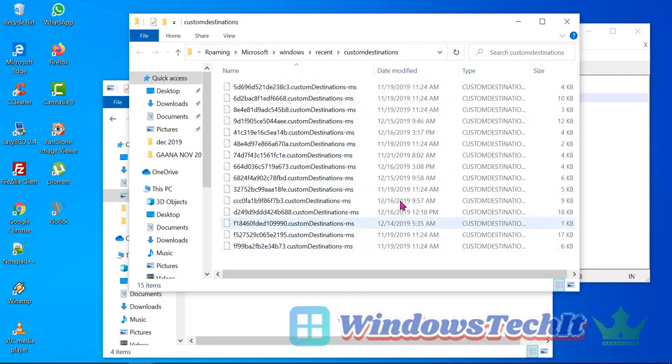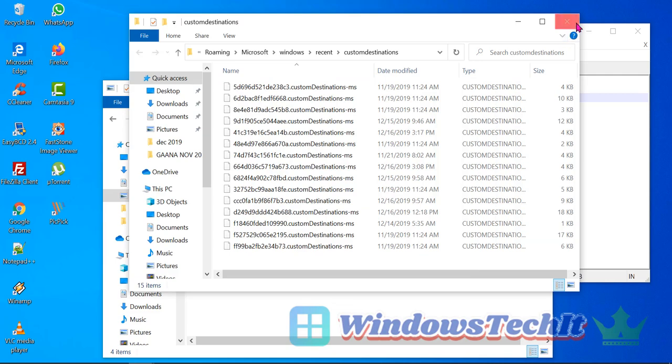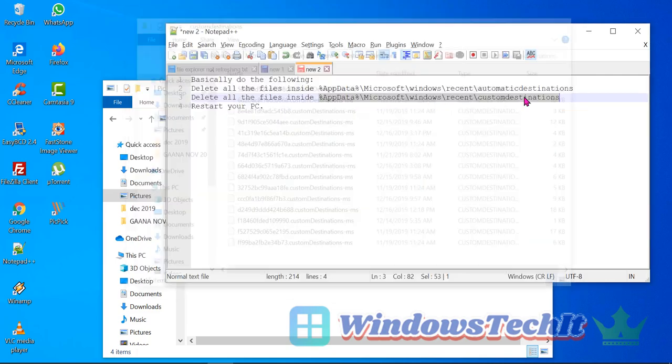Now you delete all these files, just as you have done before. In both these locations, you can delete all these files safely, then restart your PC. Now your File Explorer window should be refreshing as normal. Thank you for watching my video. Please subscribe to my channel.